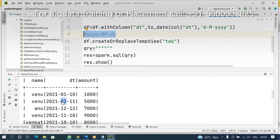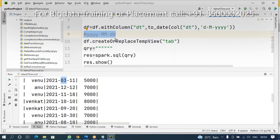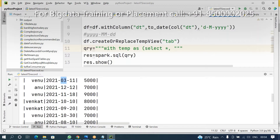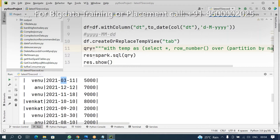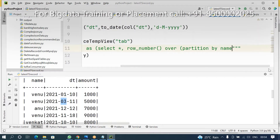Now my requirement is to know the latest timestamp records — what is the last transaction. In this scenario, my recommendation — there are two ways. Using a CTE: 'WITH temp AS ...' — you can use either ROW_NUMBER or DENSE_RANK. Partition by the name column, order by date descending.